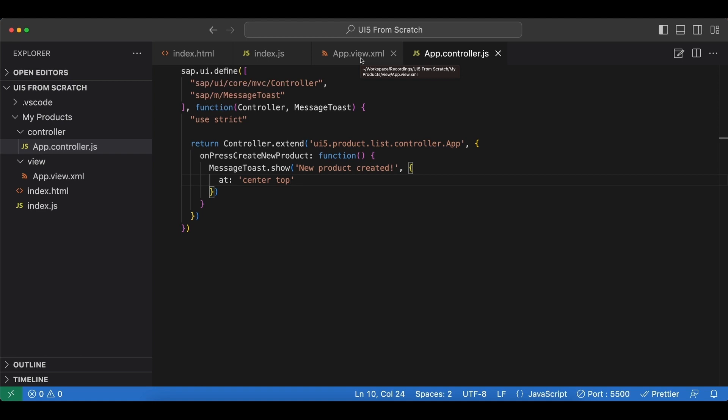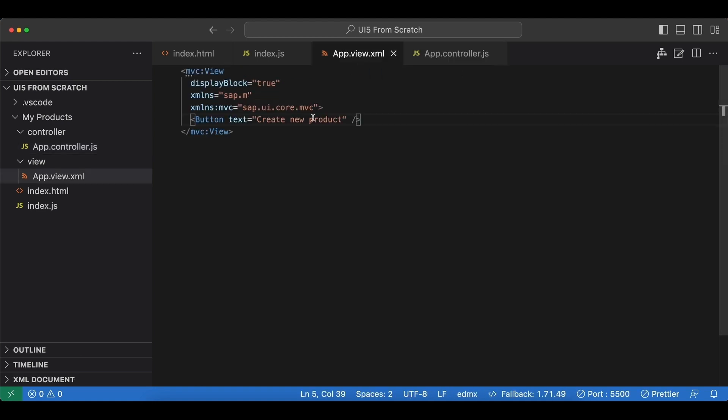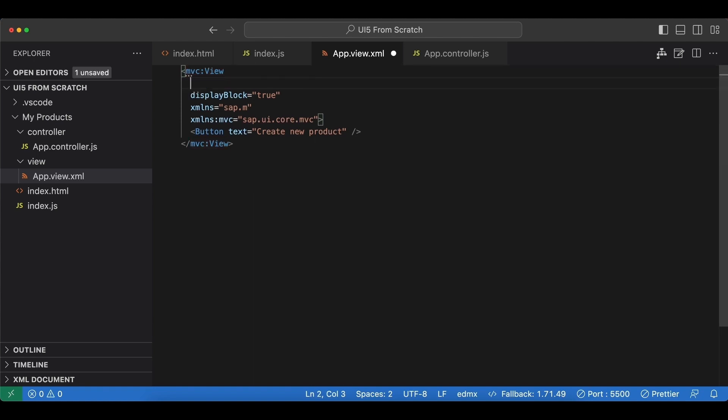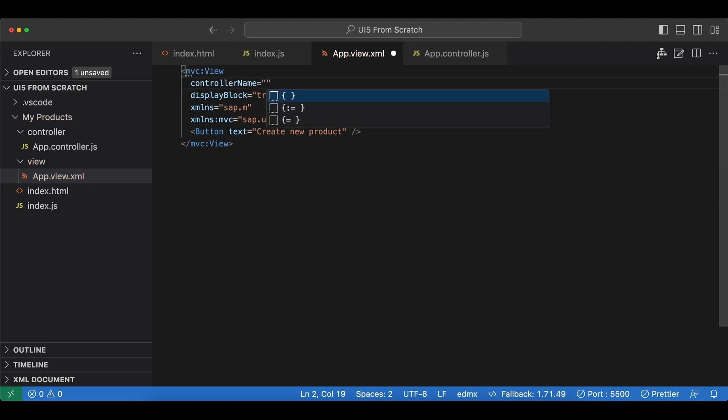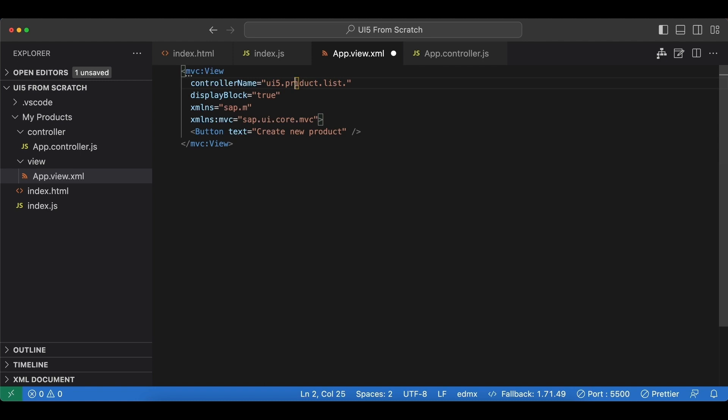In our app.view.xml file, we also have to do a few adjustments, starting with adding a new property here which is called controllerName, which will be the path to our controller file separated with dots. We start with the namespace: ui5.product.list.